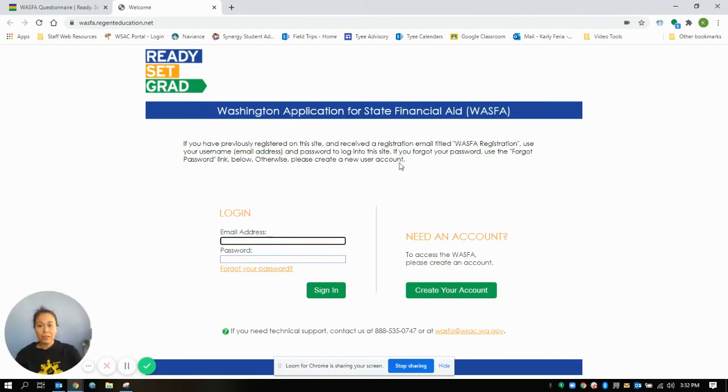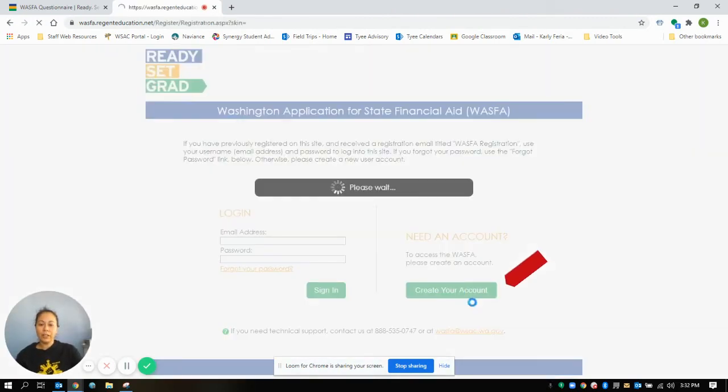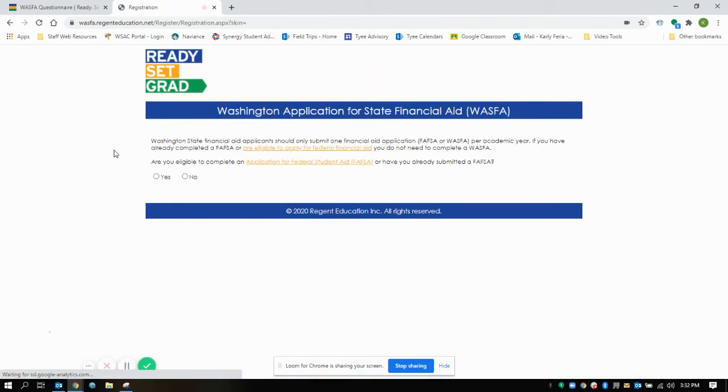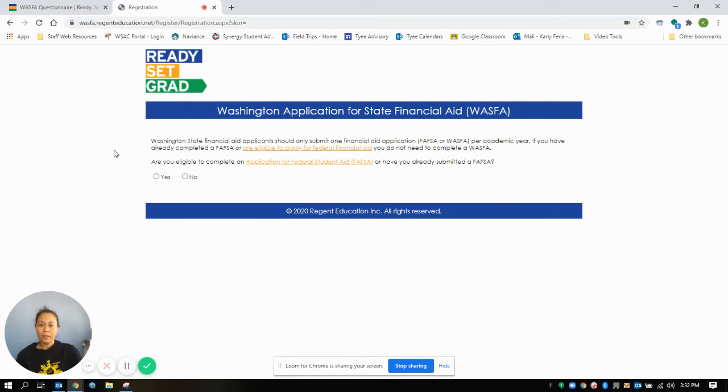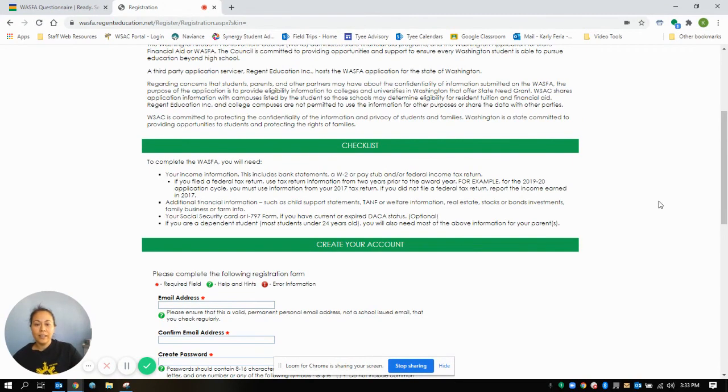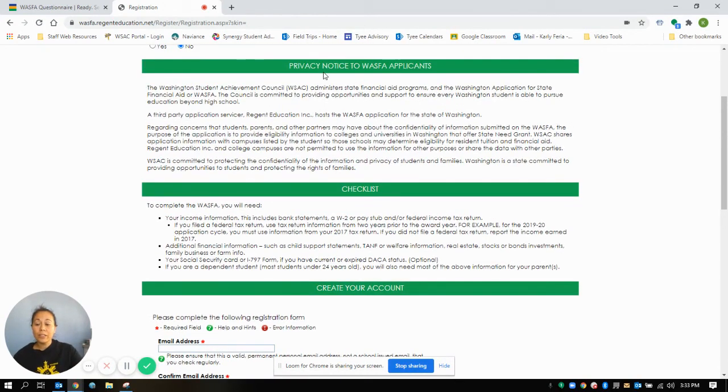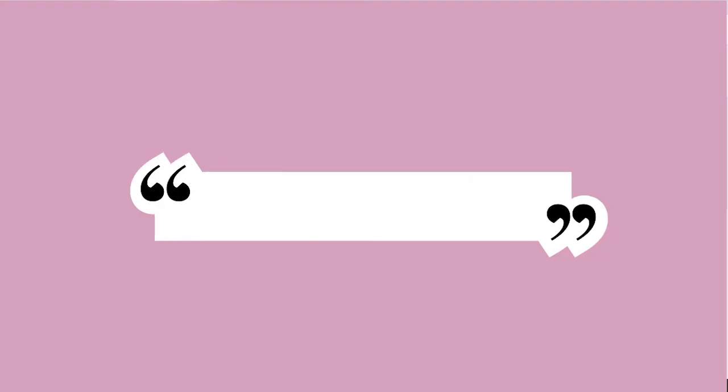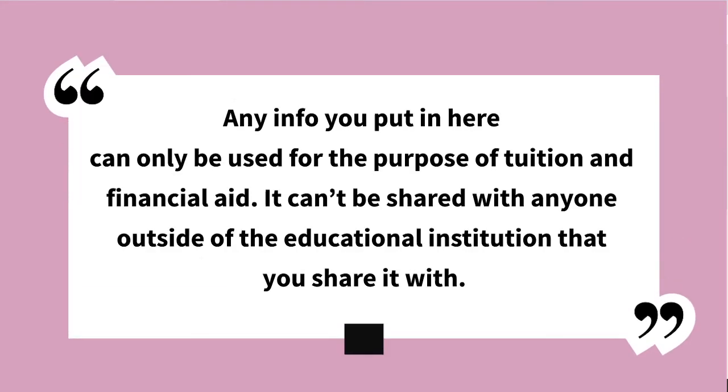Then it'll redirect you to this new website and you're going to create your account. And they're going to ask you again, are you eligible to complete the FAFSA? And we're going to say no.